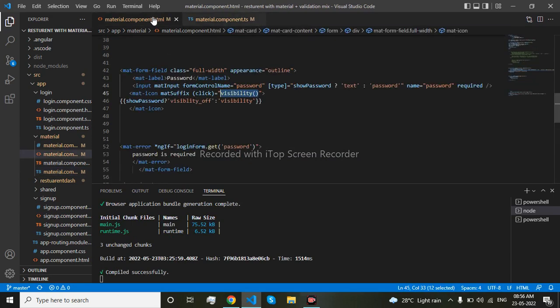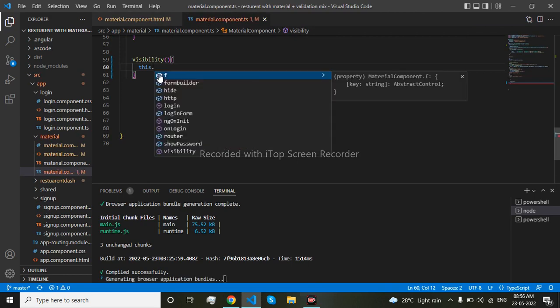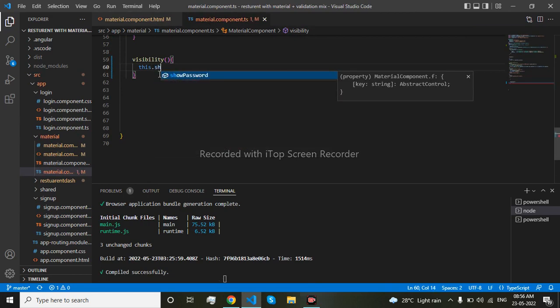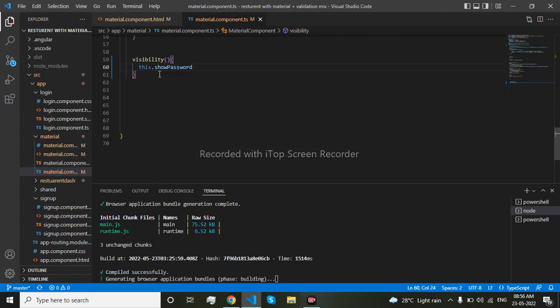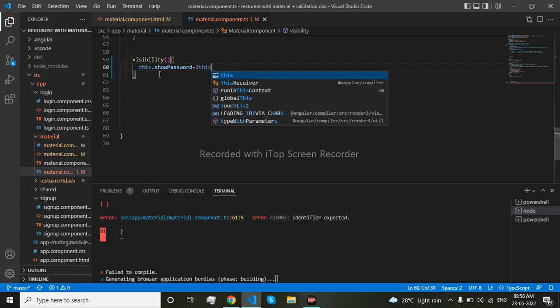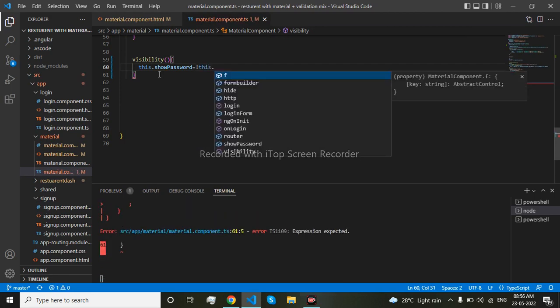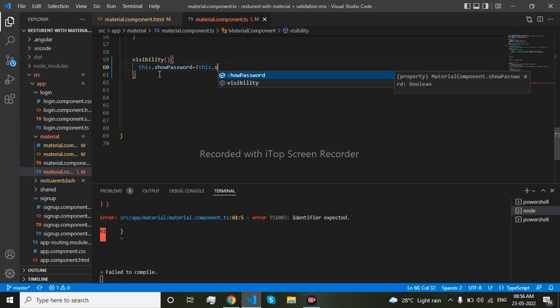So it is show password. This.showPassword equals not this.showPassword.